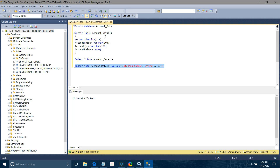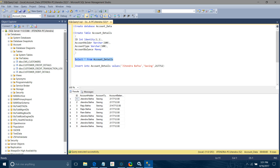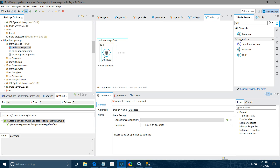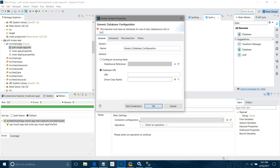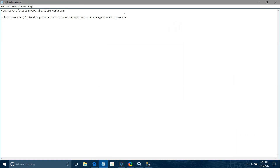Before that, I will show you what we are going to do today. So this is my account data available. We are going to fetch these records, add some records, and see whether we can fetch the new records or not. Let me go back to Anypoint Studio and do the connector configuration. Today we will connect to Microsoft SQL Server, so I have to use the generic database configuration.